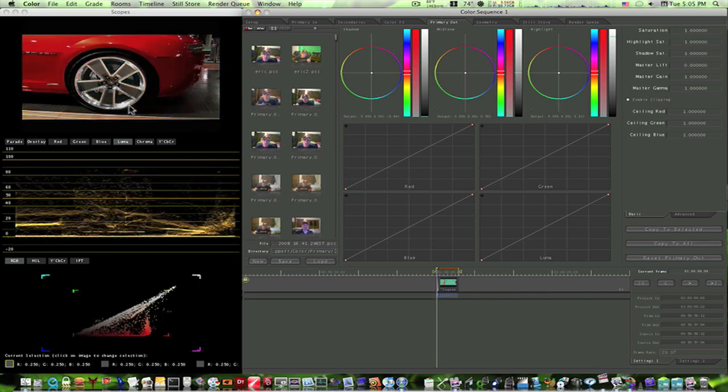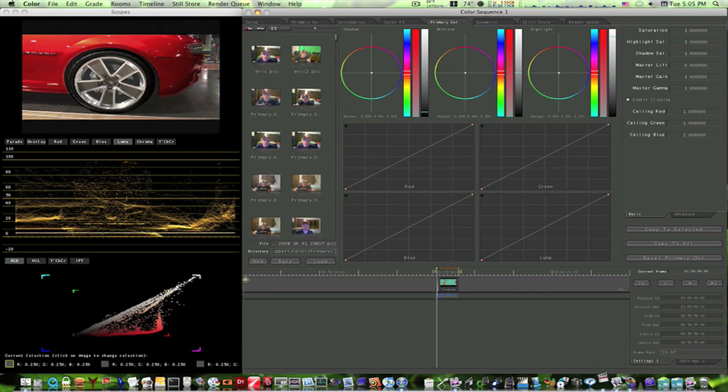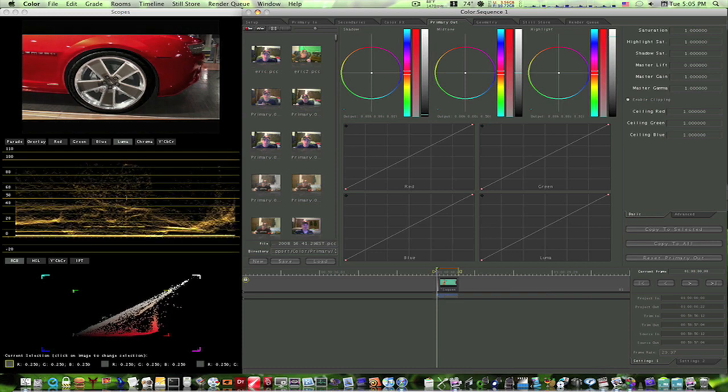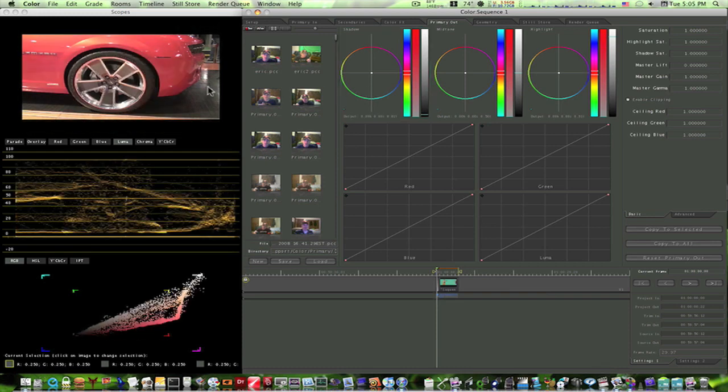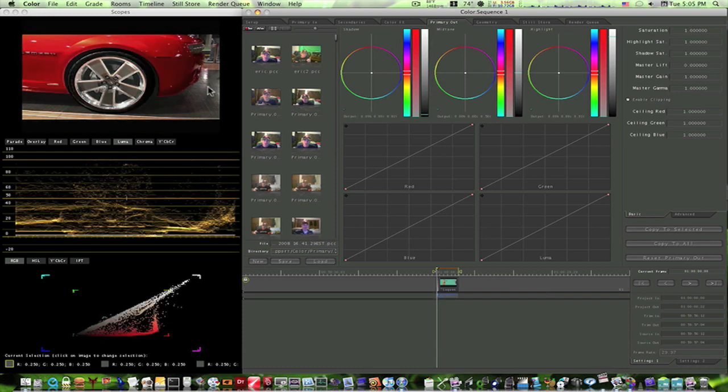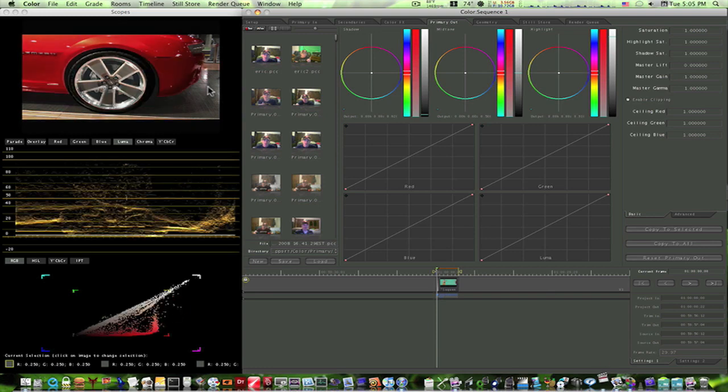So lighten it up a little bit. It's a little bright for my take, a little dim for my taste. There we go, before, after, before, after.